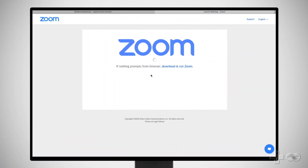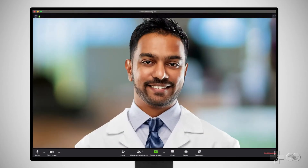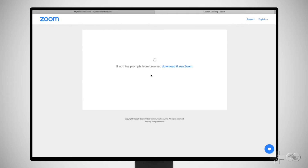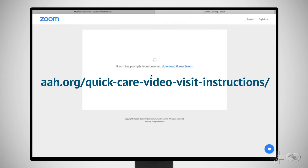Before we begin, you will need the video conferencing app Zoom downloaded onto your computer so you can see and hear your provider during the video visit. You can download the Zoom app by typing the address zoom.us/test into your browser and following the prompts on screen. If this is the first time you are downloading the Zoom app onto your computer and you need help, visit aah.org/quickcare-video-visit-instructions.